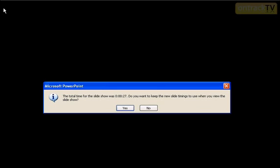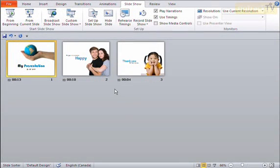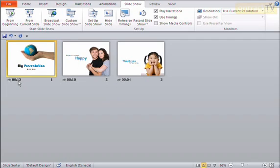And it says here, the total time for the slideshow was 27 seconds. Do you want to keep the new slide timings to use when you view the slideshow? So I'll say yes, I want to keep these timings. If I go back to my presentation here, you can see it takes me into my slide sorter view, and I can see exactly how long each slide is going to display for.